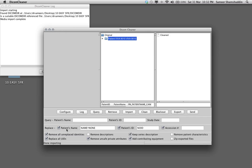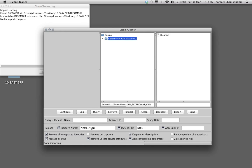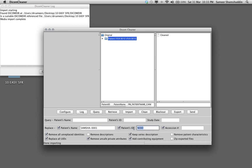If you look at the bottom part of this window you can see the section called replace. Tick all this box, replace patient name. I will put this according to the case code we have already discussed on the website. So my case code will be SAMSHA-0001. This is my first case and I will keep the same patient ID SAMSHA-0001.